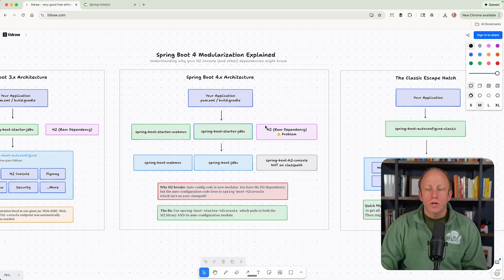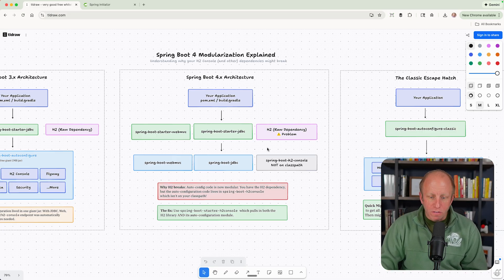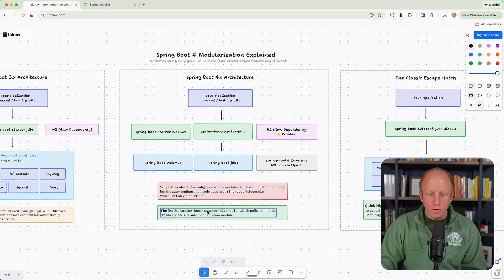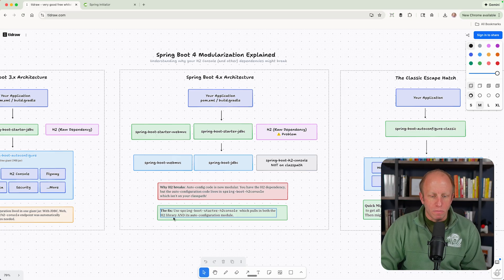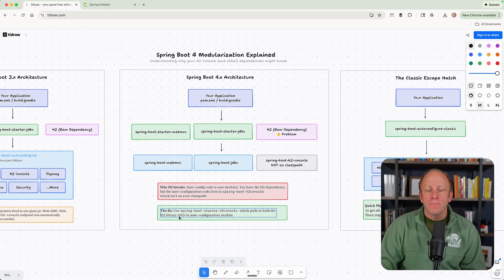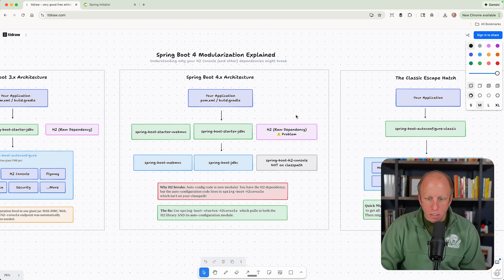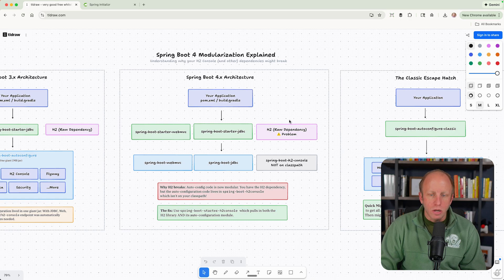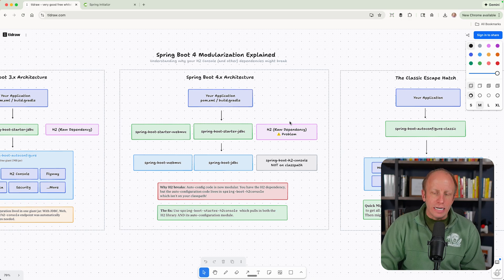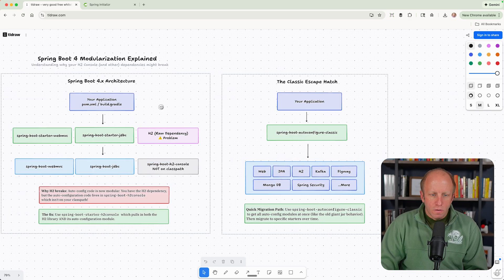So the quick fix for this problem is use Spring Boot Starter H2 console, which pulls in both the H2 library and its autoconfiguration module. So we no longer need this raw dependency. Finally,